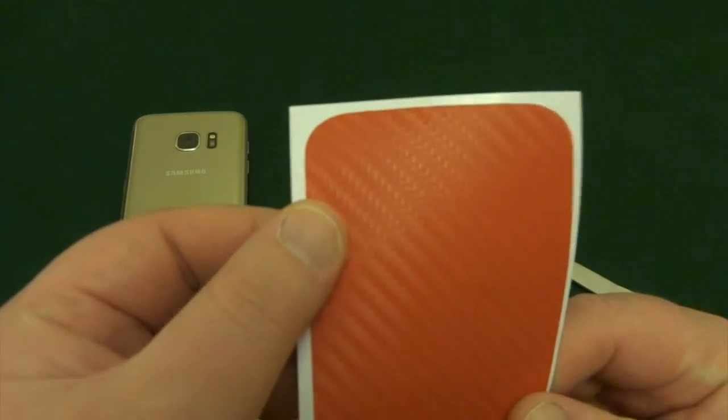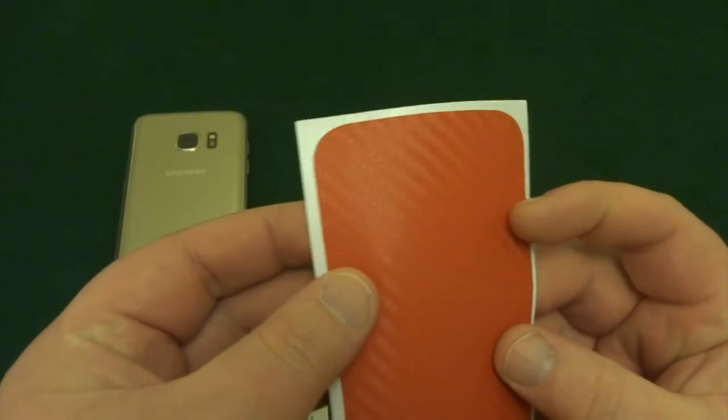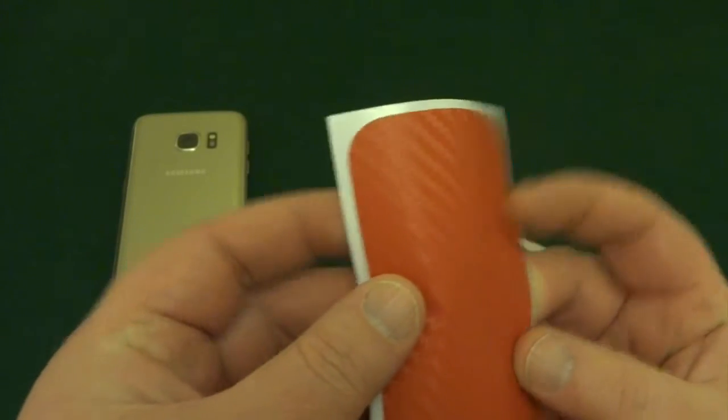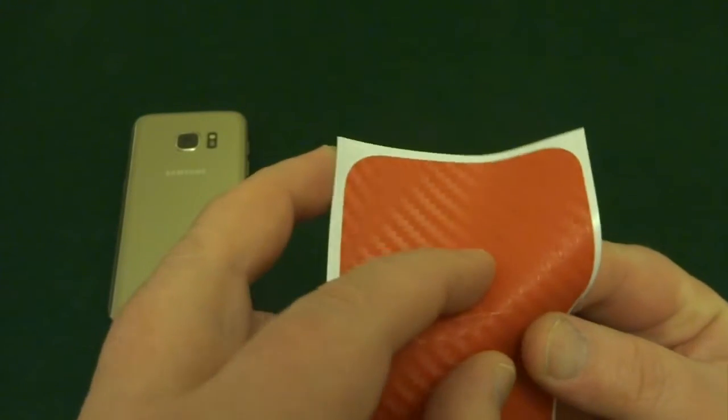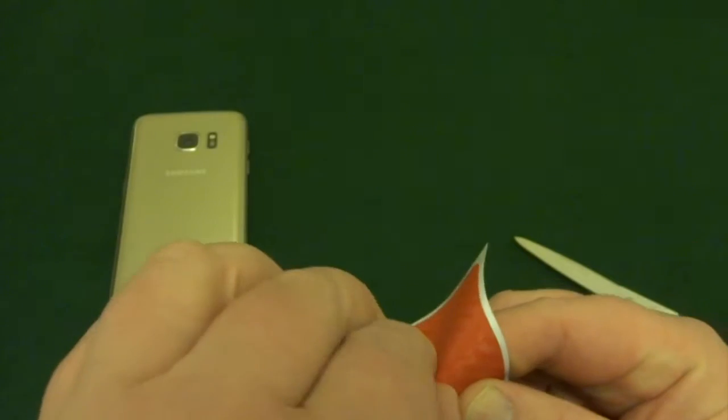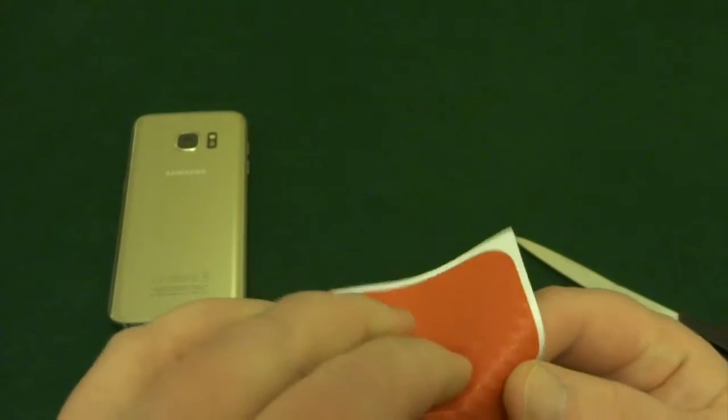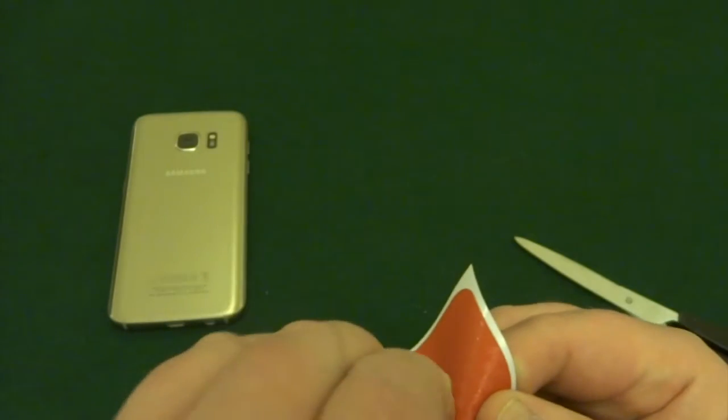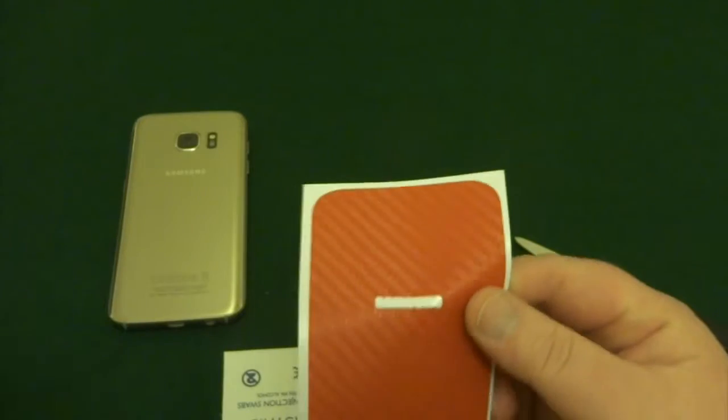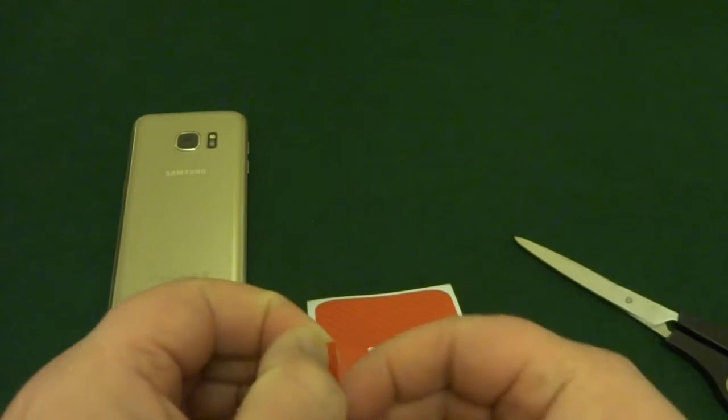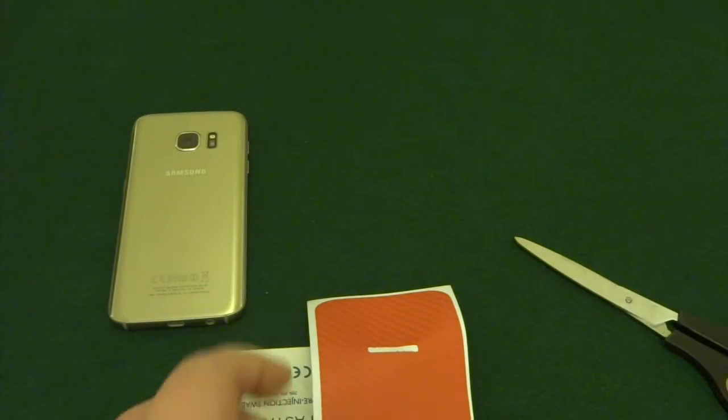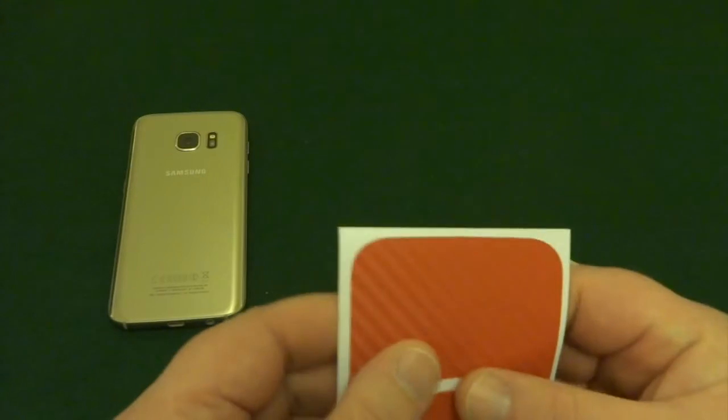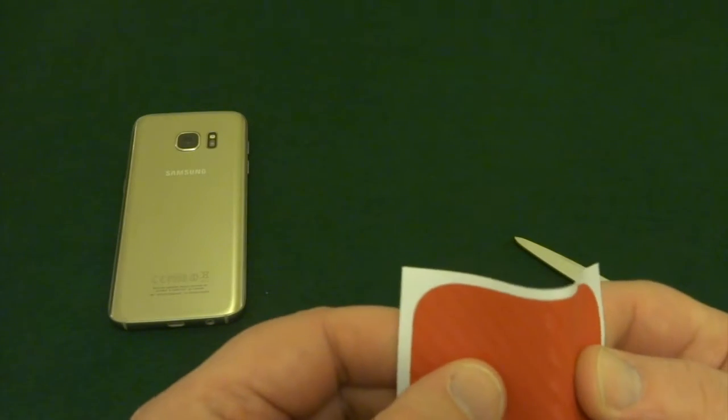So there's just a few little things to take care of before you start. I don't know if you can see but there is a cutout - there we go - the Samsung logo, and also the camera.